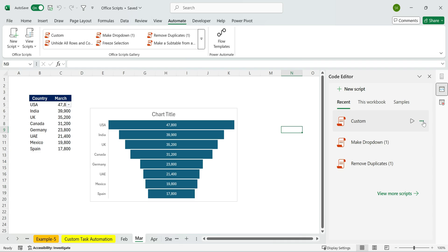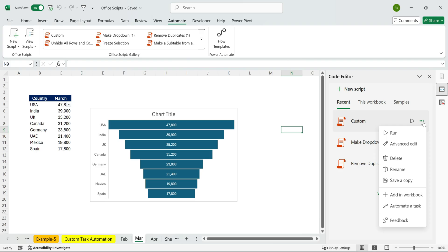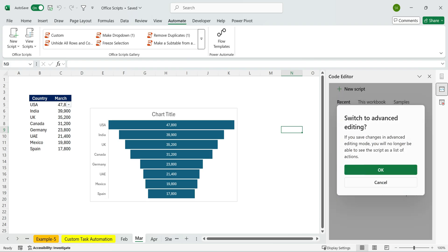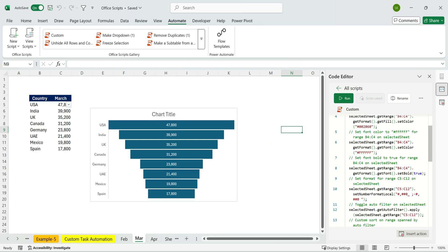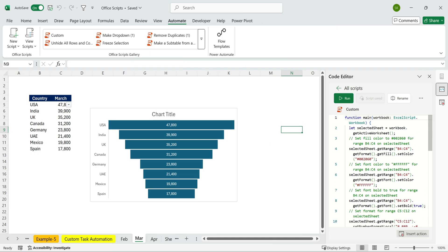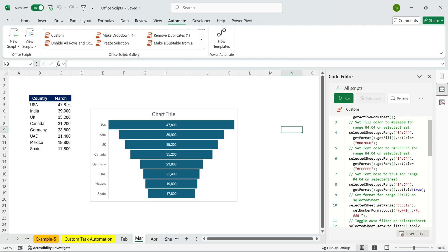Now, so far we've been recording tasks, but we haven't actually looked at the code Office scripts generates. Let's check that out and choose Advanced Edit. Here, you'll see all the code with descriptions in green text. Each section has a short explanation, followed by the actual code. You'll notice the descriptions are marked with double forward slashes.